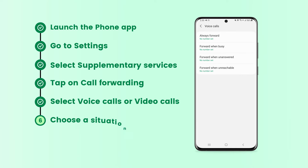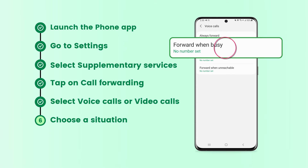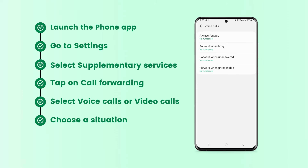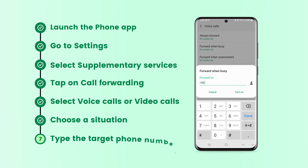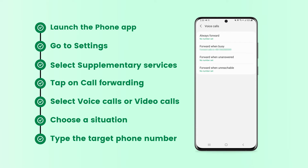Choose a situation that best suits your needs. Here I choose Forward when busy. Type the target phone number you need to receive the incoming calls. Done.